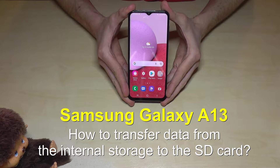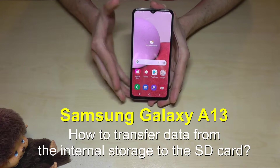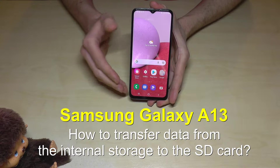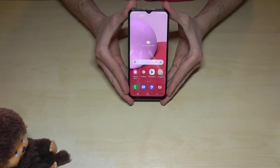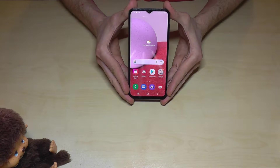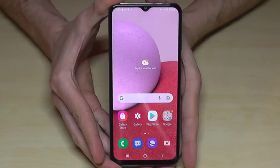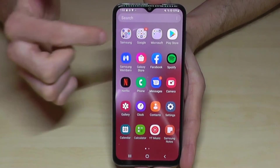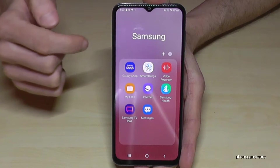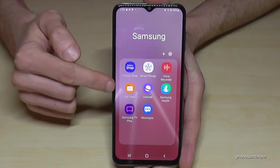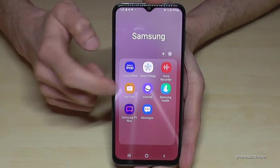Hello everybody. I want to show you with this video how you can transfer data from the internal storage to the micro SD card on the Samsung Galaxy A13. For that we will need the file explorer. There's already one pre-installed — just go to the app drawer, open the Samsung folder, and here we have an app named My Files. This is the app we need.